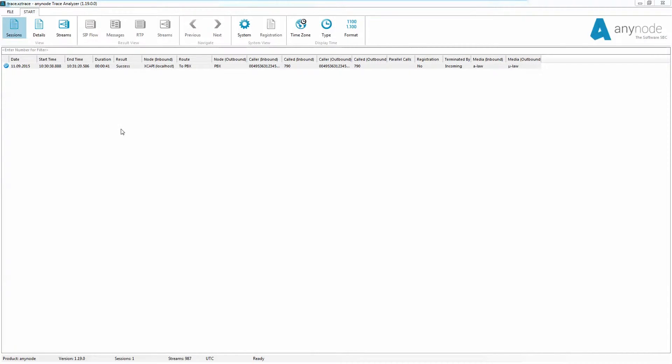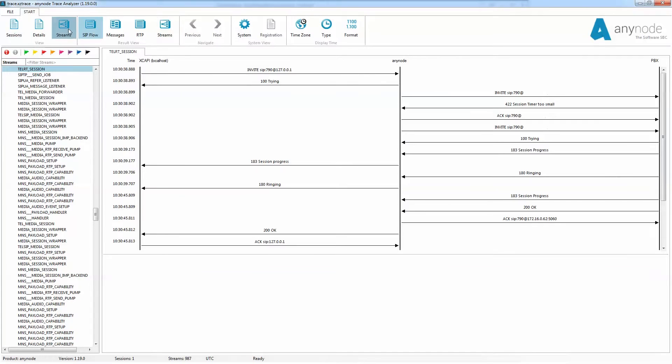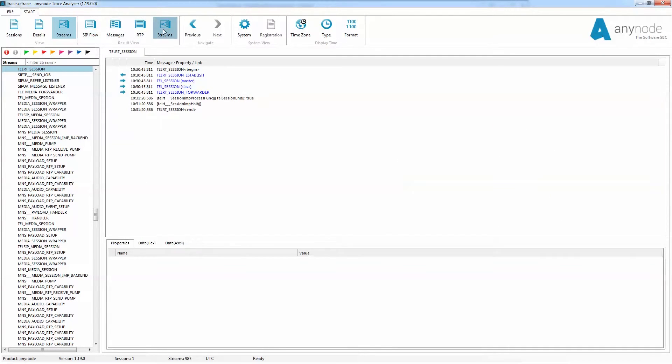In the display streams, the internal processes can be followed. Here you can see why and how transactions are processed by AnyNode. This display is intended for the technical support engineers and the developers at TE Systems. But with a little practice, experienced technicians can quickly draw conclusions from the messages recorded. Let's have a closer look at what you can do.